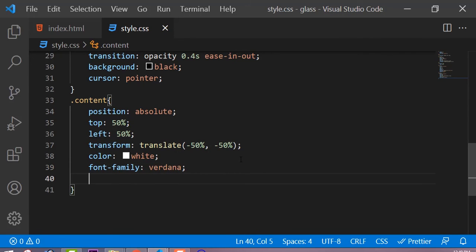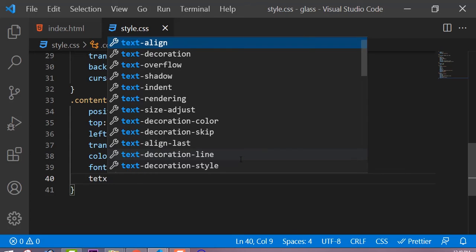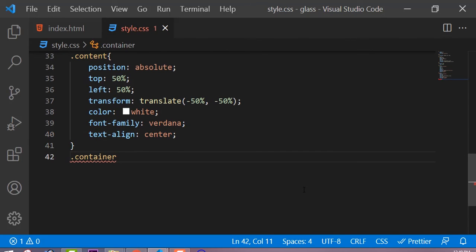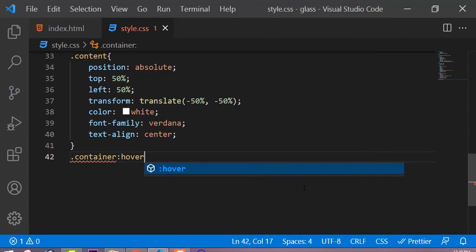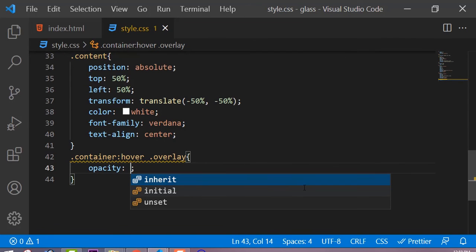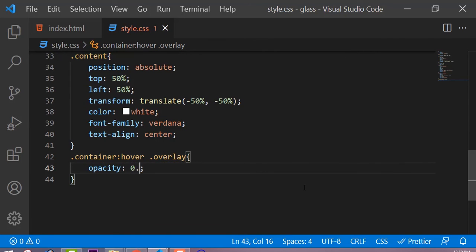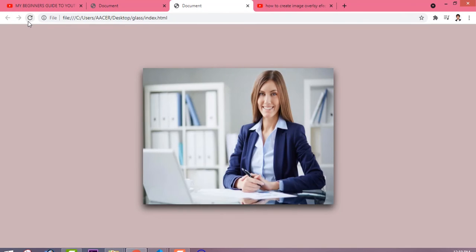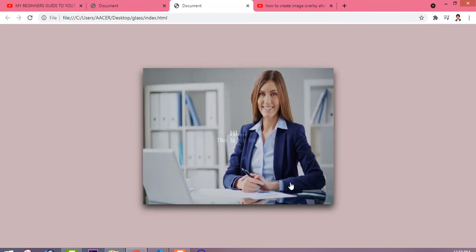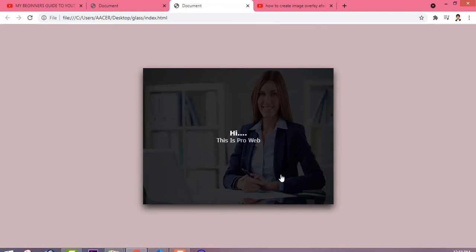Now we are going to add the hover effect — whenever we hover on the container it creates the overlay effect over the image. You can see this is our simple overlay effect that you can create very easily by just using simple properties of HTML and CSS. If you like this video then please subscribe to my channel and hit the like button for more awesome videos.